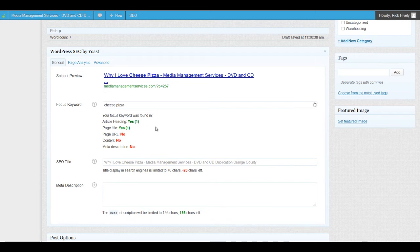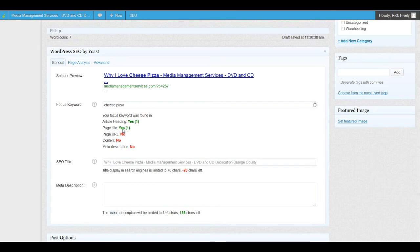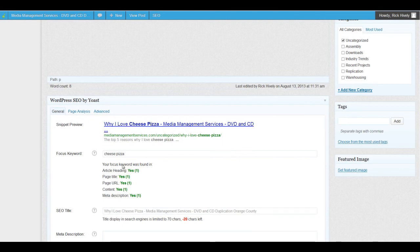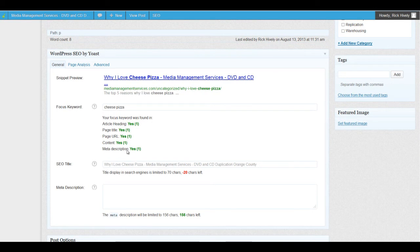I'm going to go through and explain what each location means. The first one is the article heading — it did find the keyword there, which is also the page title. The next thing is the page URL — it says no, it did not find it, but that's because we have not saved this as a draft yet. Let's click Save Draft so it can reanalyze the page. Now you can see those reds have turned to green: it's found it in the article heading, the page title, the page URL, and in the content.